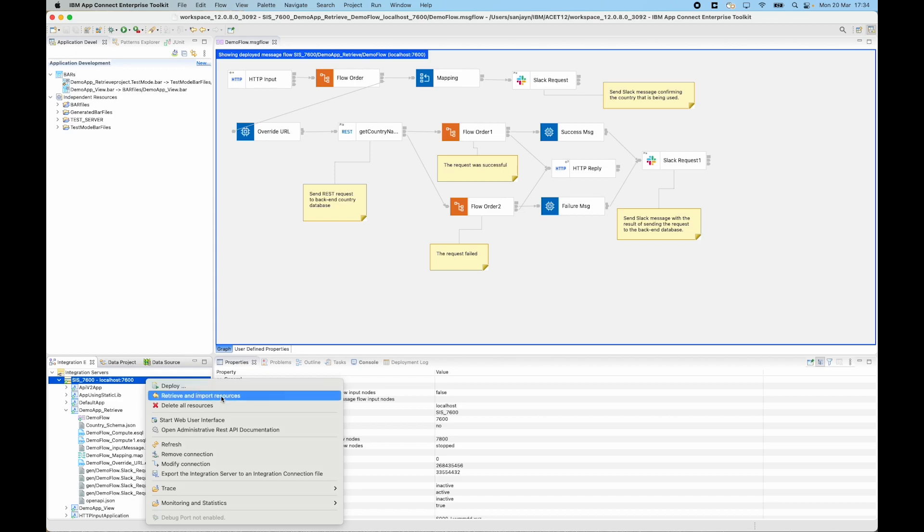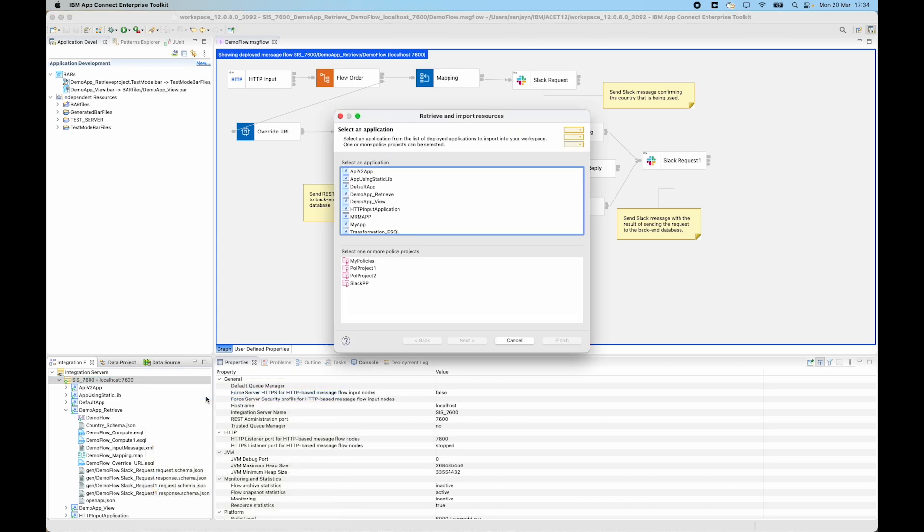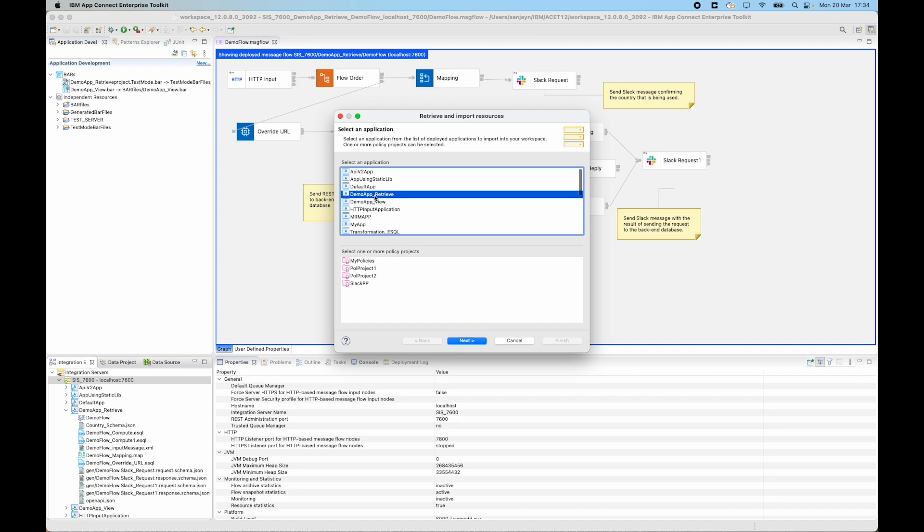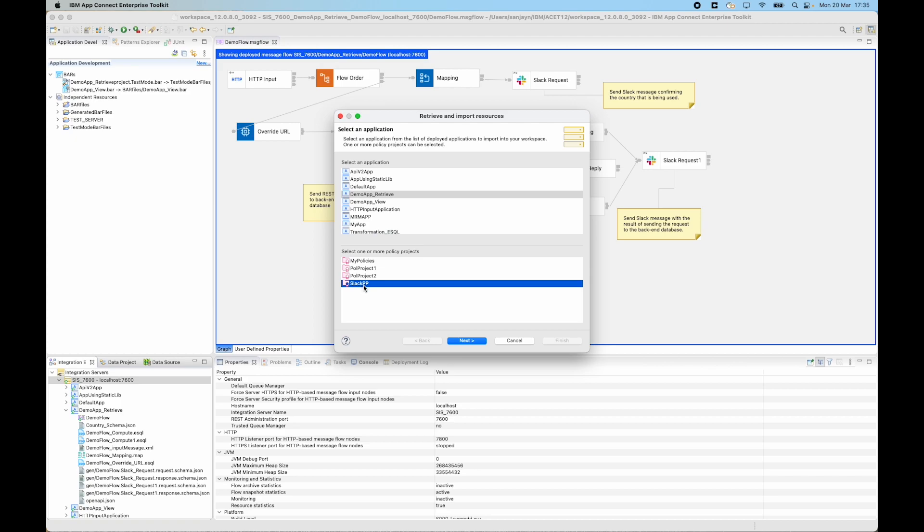So if I select this option I can see a new wizard here which allows me to select an application and one or more policy projects. So I'm going to select the demo_app_retrieve application and I'm going to select the slack policy project as well.